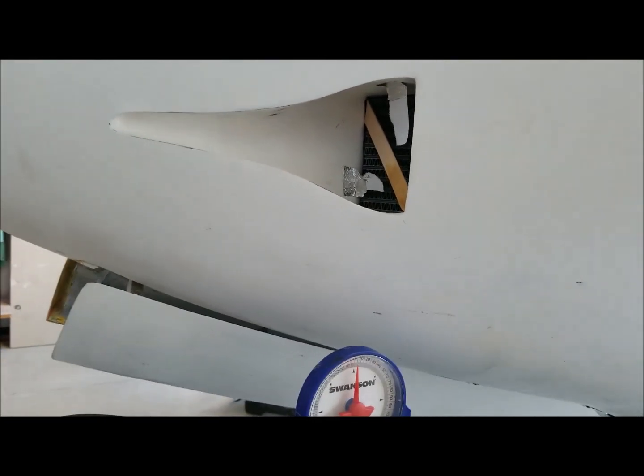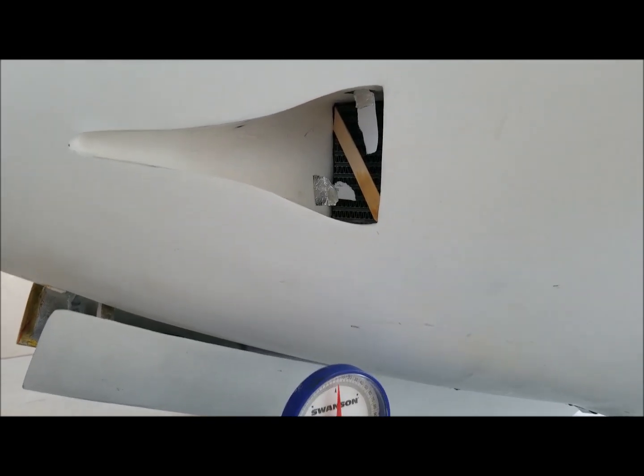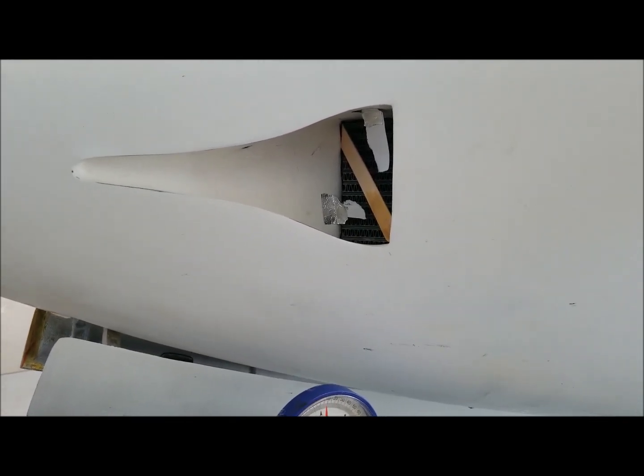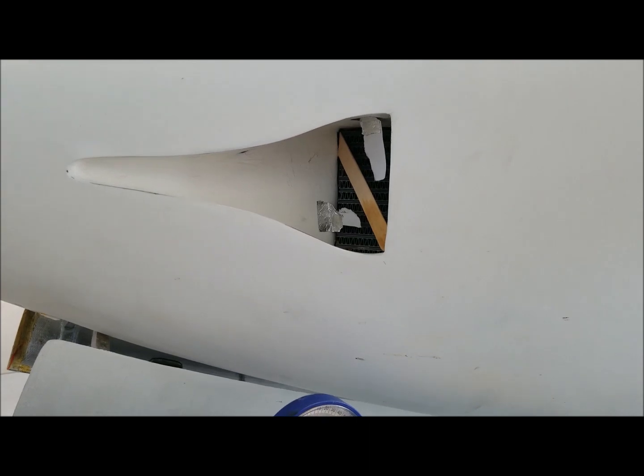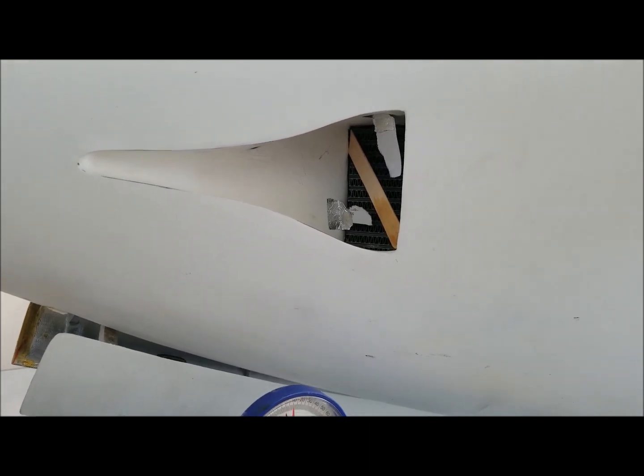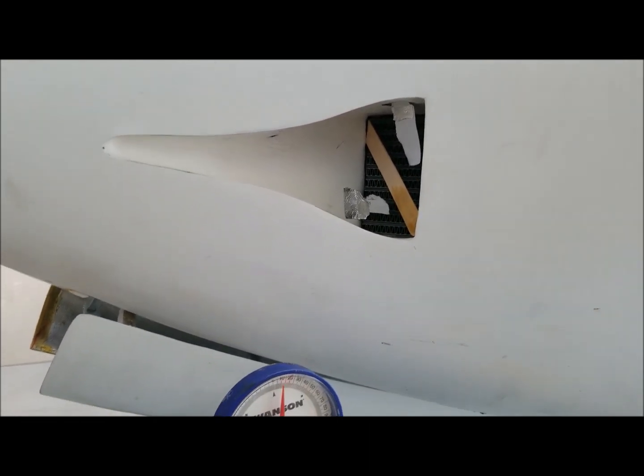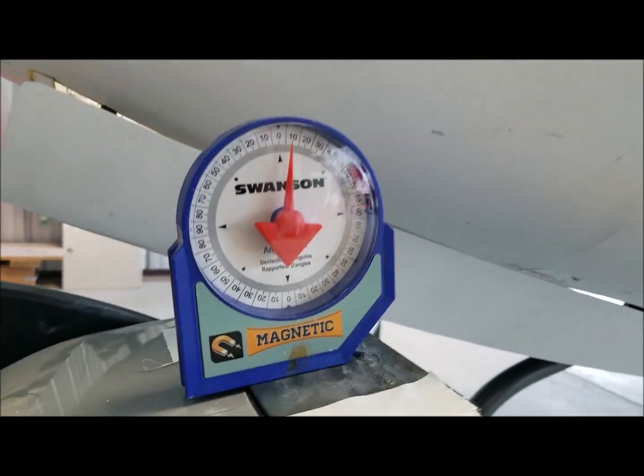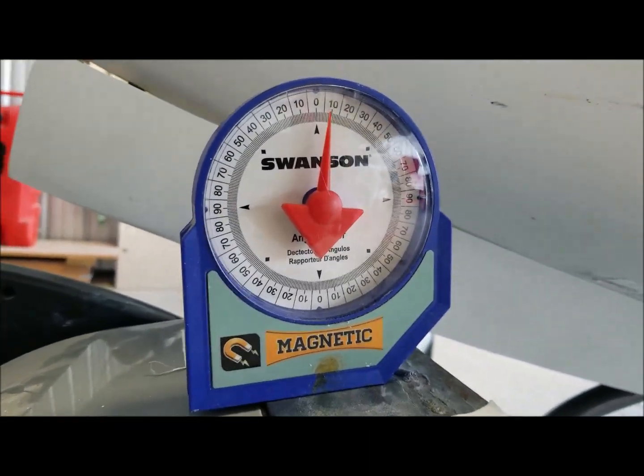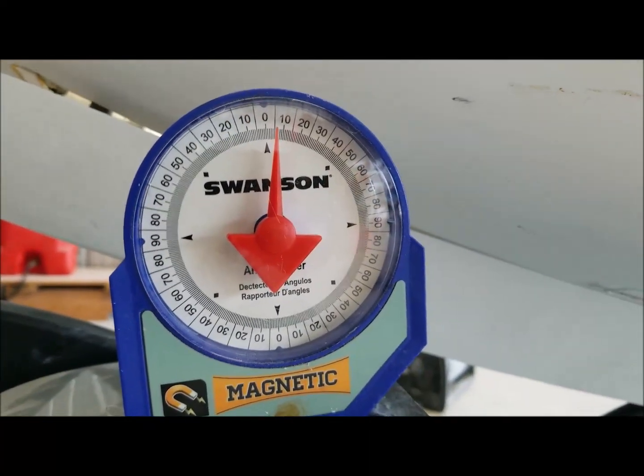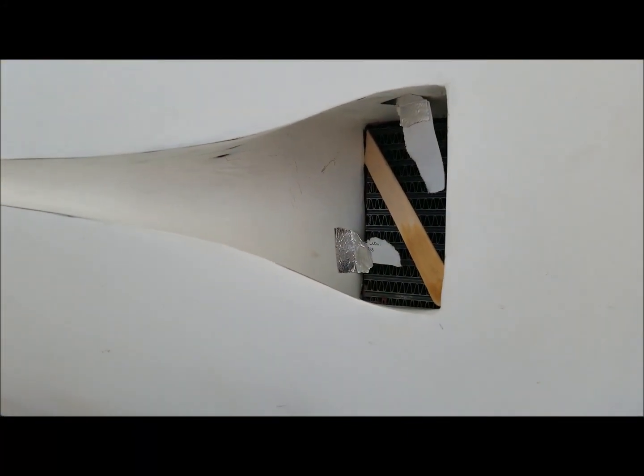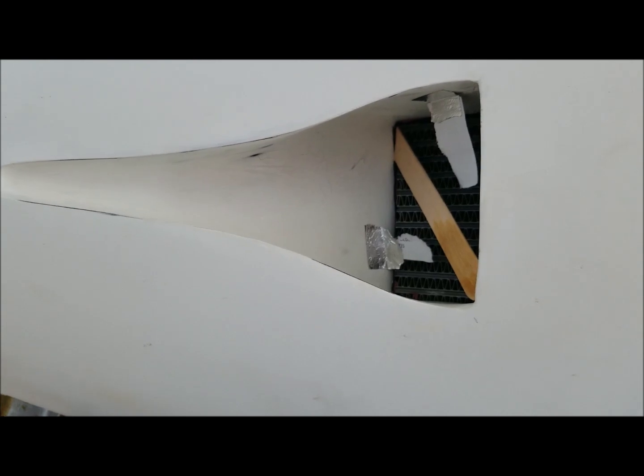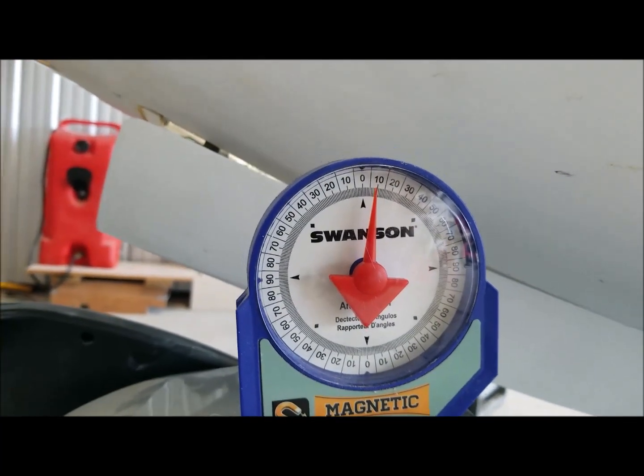See what the airflow looks like when we shift to five degrees. You can see that it starts to move. Five degrees, and movement. Ten degrees, more flow.